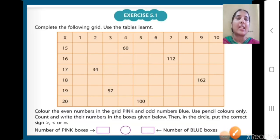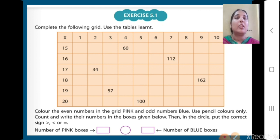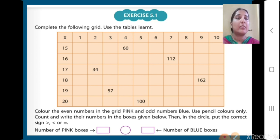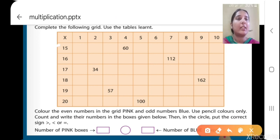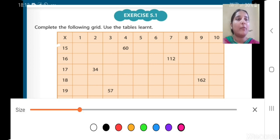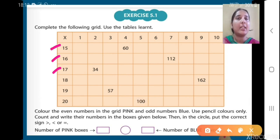Now you can see exercise 5.1 — you have to complete the following grid, using the tables learnt. Whatever tables you have learnt, you will do this exercise on your own. You will fill in the numbers in between. In this way, you will complete the table of 15, 16, 17, 18, 19, and 20.